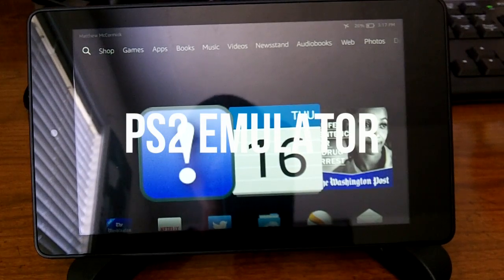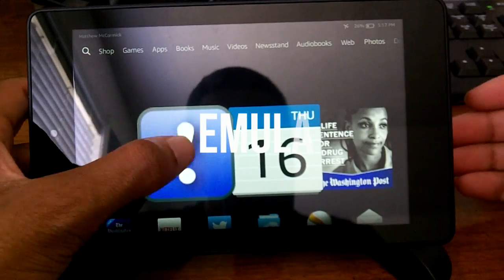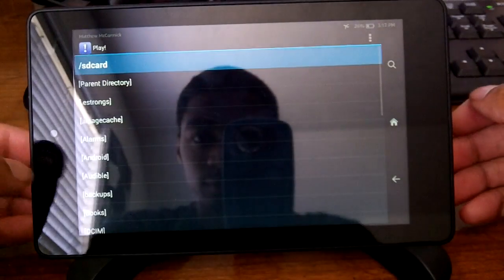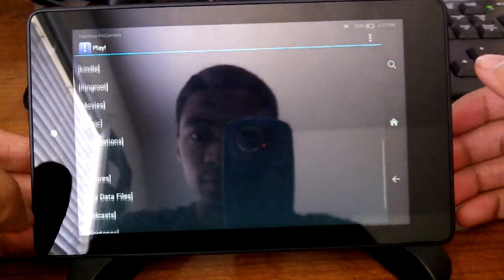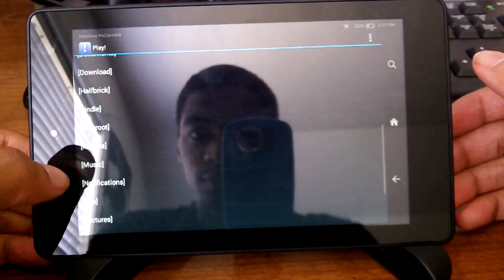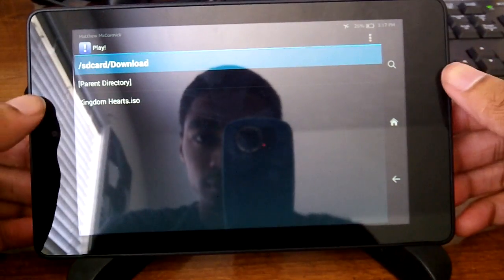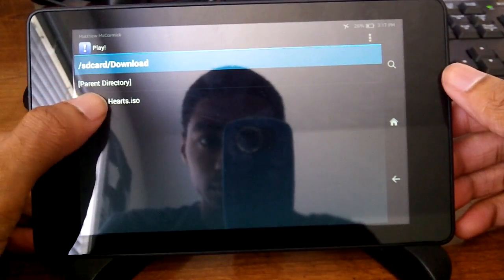What's up guys, today we're going to be checking out a PS2 emulator for Android. Do note this is an extreme beta. I wanted to show it off to you guys so you can check it out for yourself.